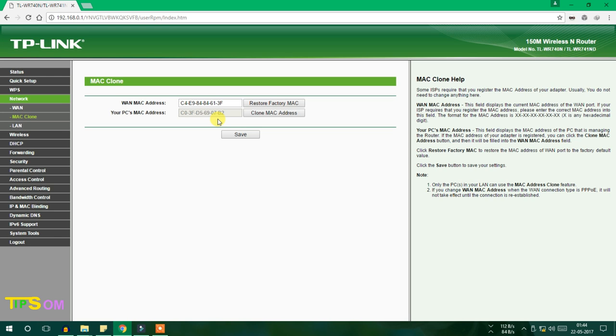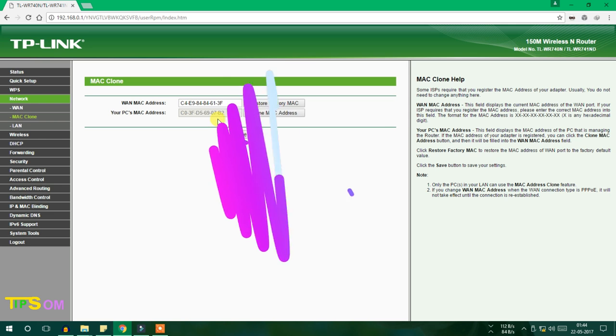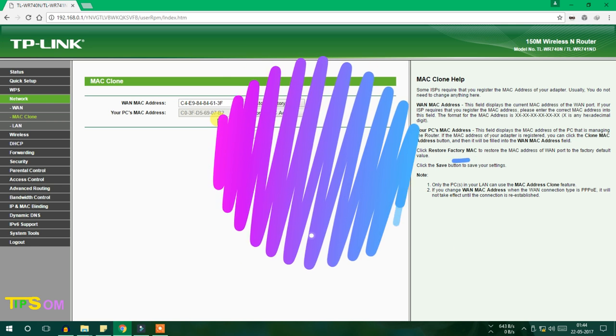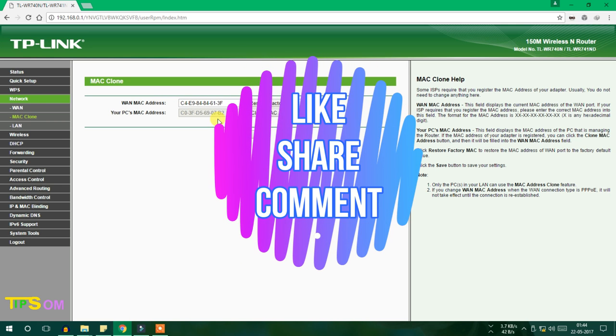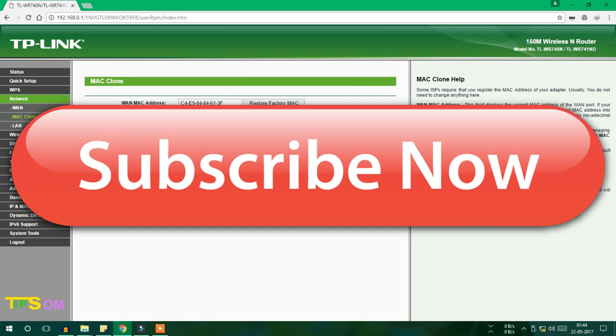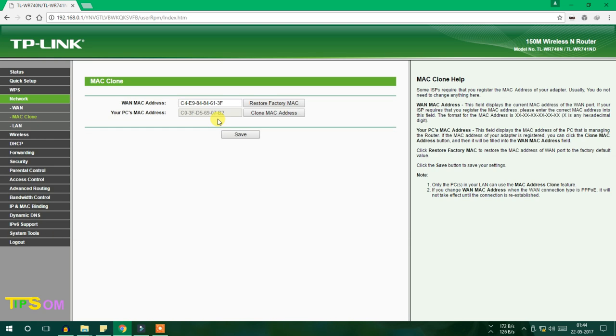This is the reason why MAC Clone is important - not for any kind of illegal work. If you found this helpful, like, share this video, and comment with your query. Don't forget to subscribe to get more videos like this in the future. See you in the next video very soon.